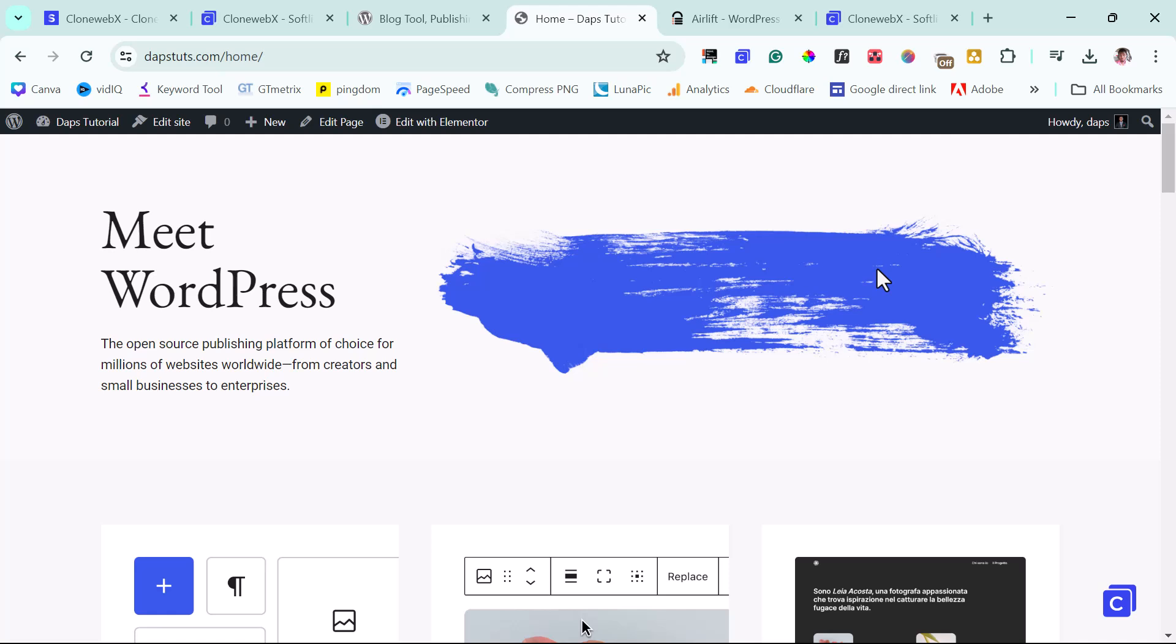And then you can use them inside of WordPress with your preferred page builder like Elementor, Bricks or Bricksense. Also Gutenberg is coming. So it's a fantastic tool you should check out.